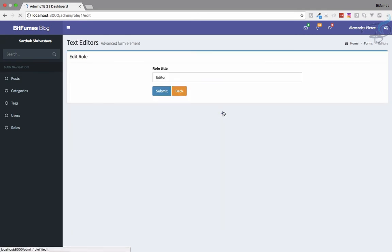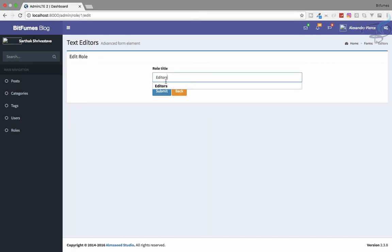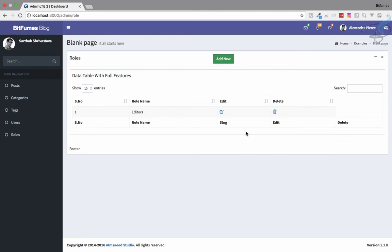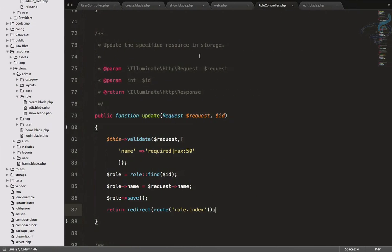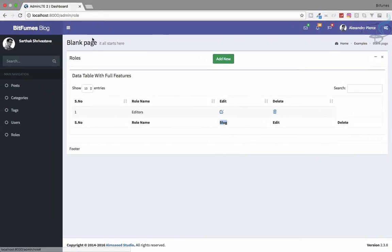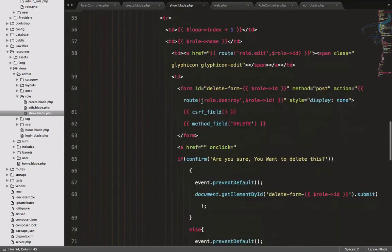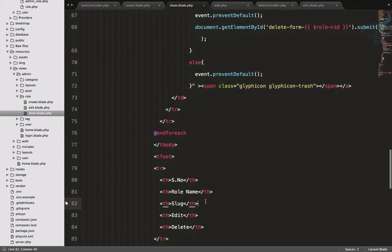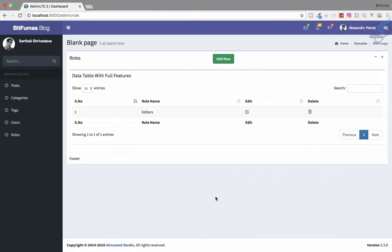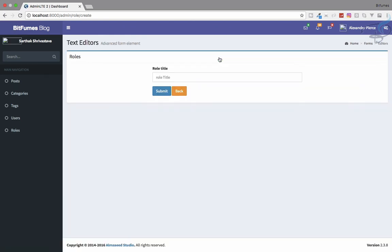Let's go refresh — we have 'editor', let's edit it to 'editors' and submit. Now it's 'editors'. There was also a leftover slug showing, which I fixed by undoing a change in the role show view. Refresh and everything looks clean — all CRUD parts for roles are working.